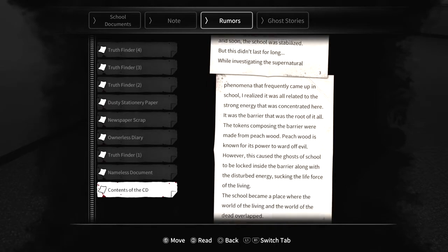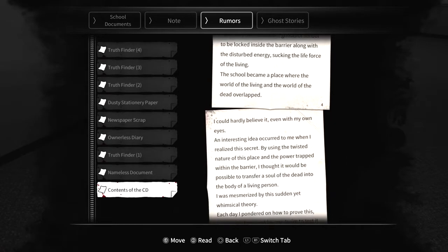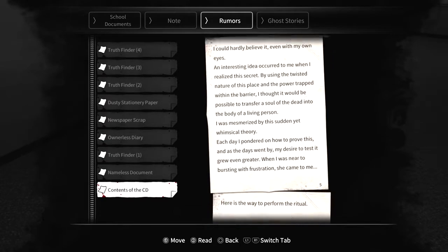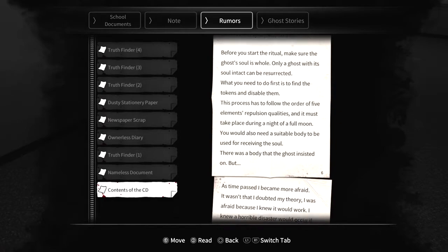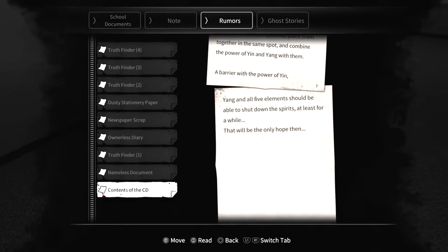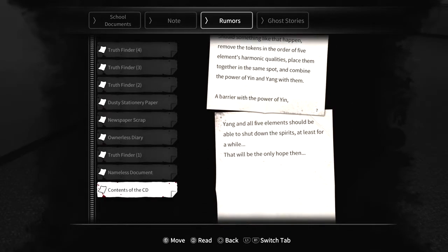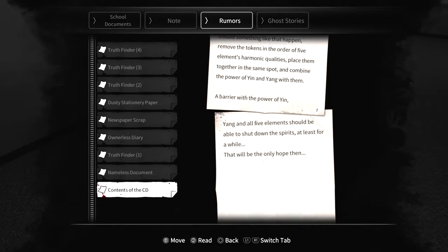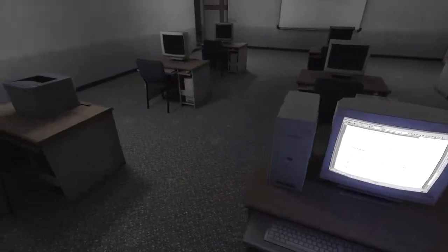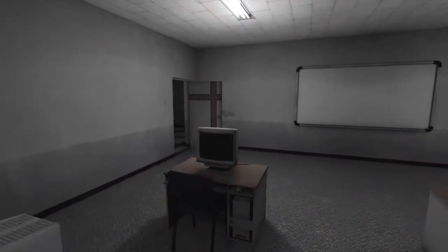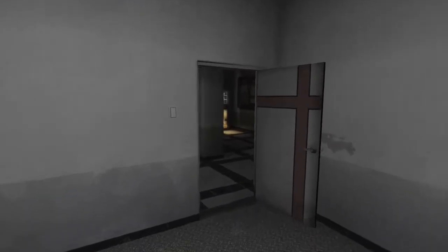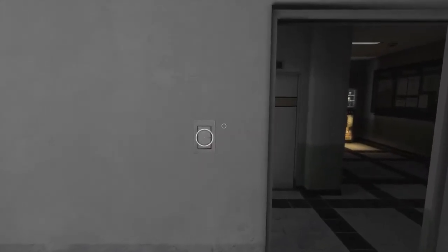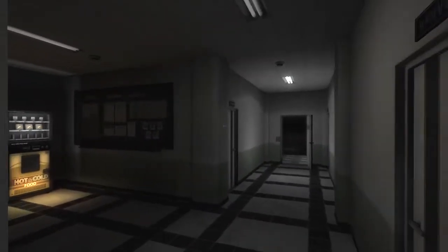There are five tokens. Power to ward off evils. Okay. This is a lot to read. Holy cow. A barrier with the power of yin yang in all five elements should be able to shut down the spirits at least for a while. That will be the only hope then. Okay. So, I'm guessing our usage of that disc now is done.